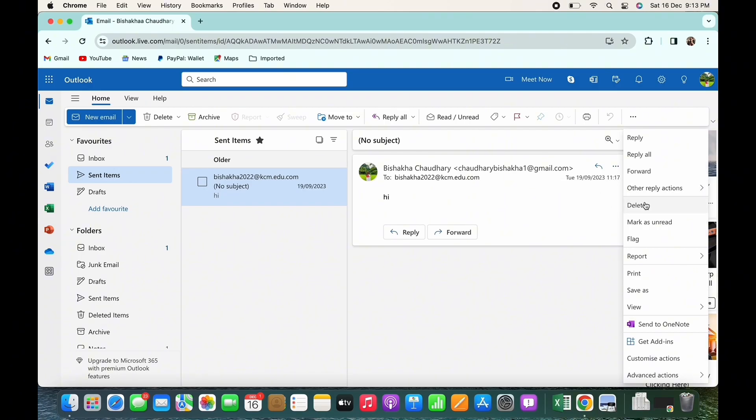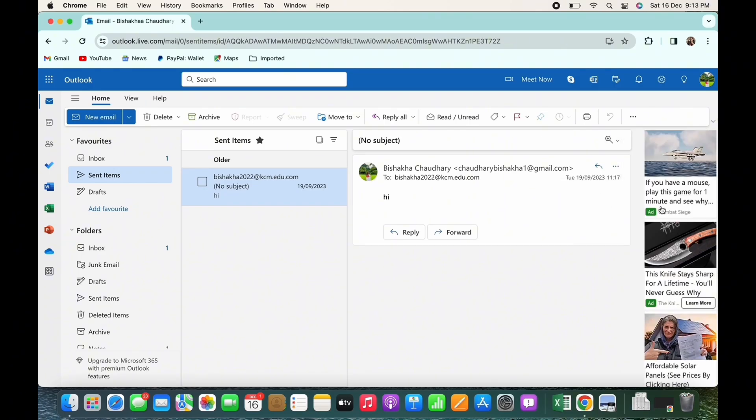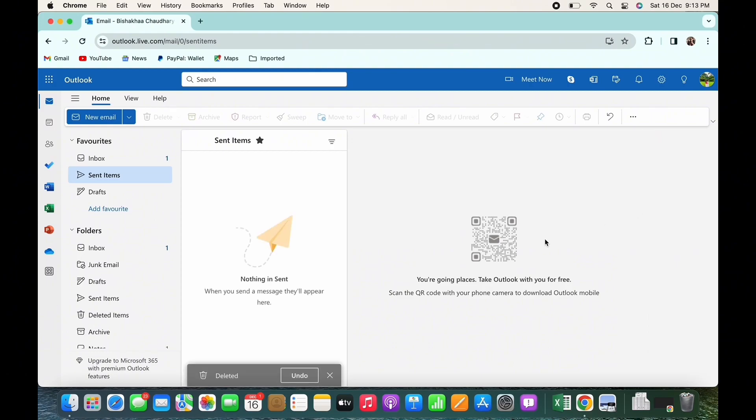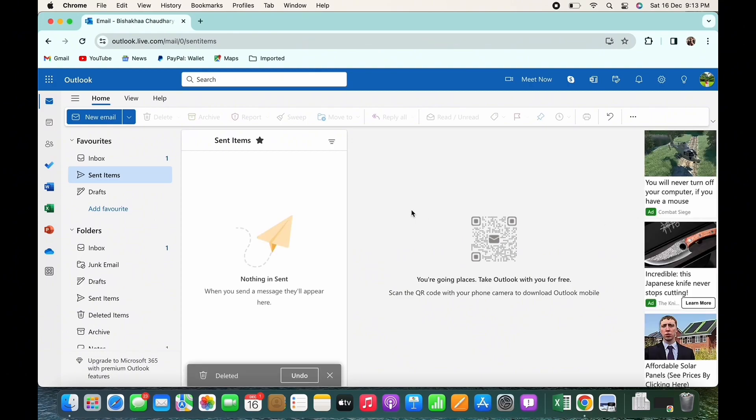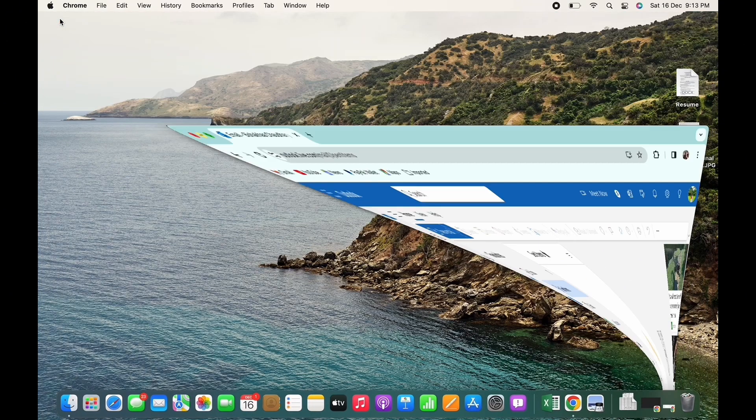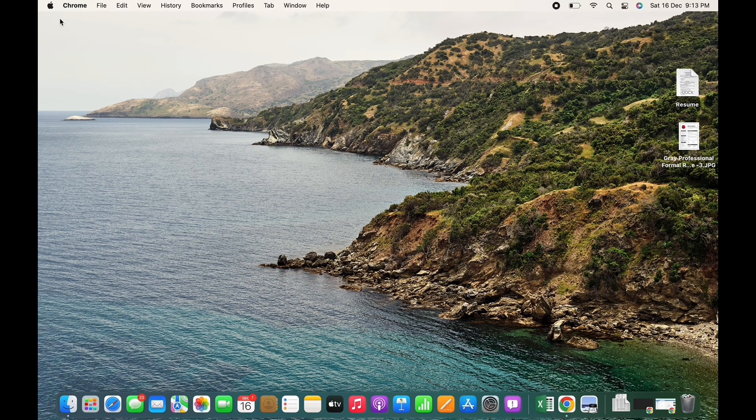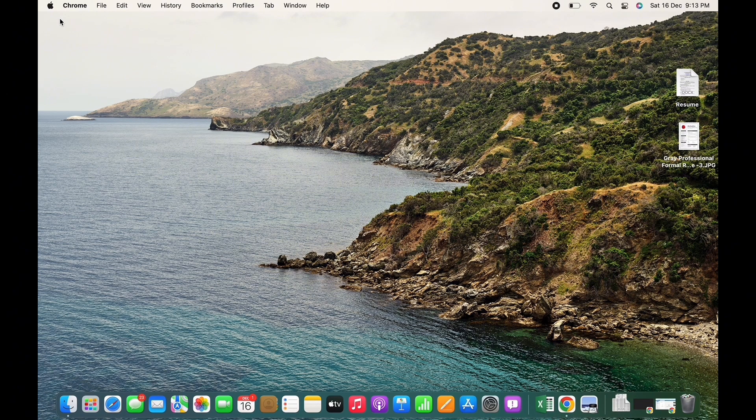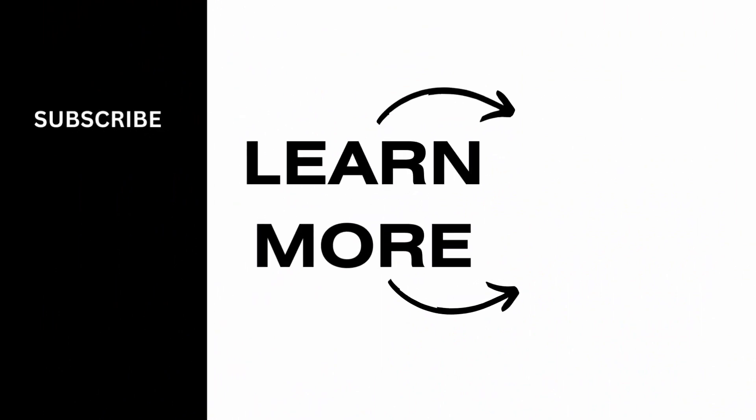to delete the email, tap on the Delete option below Other Reply Actions and the mail will be deleted. And this is how you can recall mail in Outlook. If you find this tutorial helpful, do subscribe to our channel. Thank you for staying with us until the end.